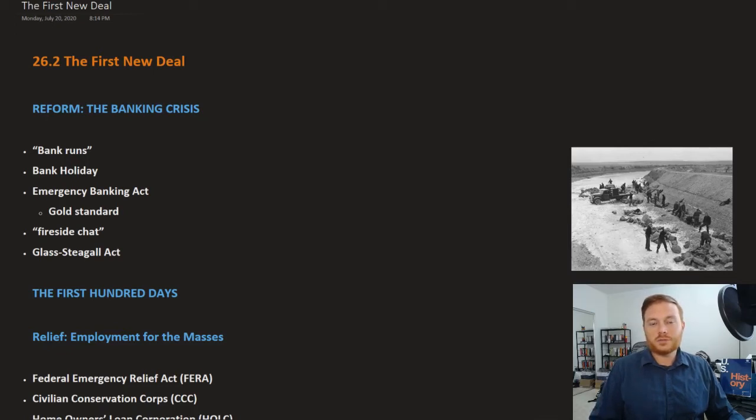This is Open Stocks U.S. History, Chapter 26, Section 2: The First New Deal.